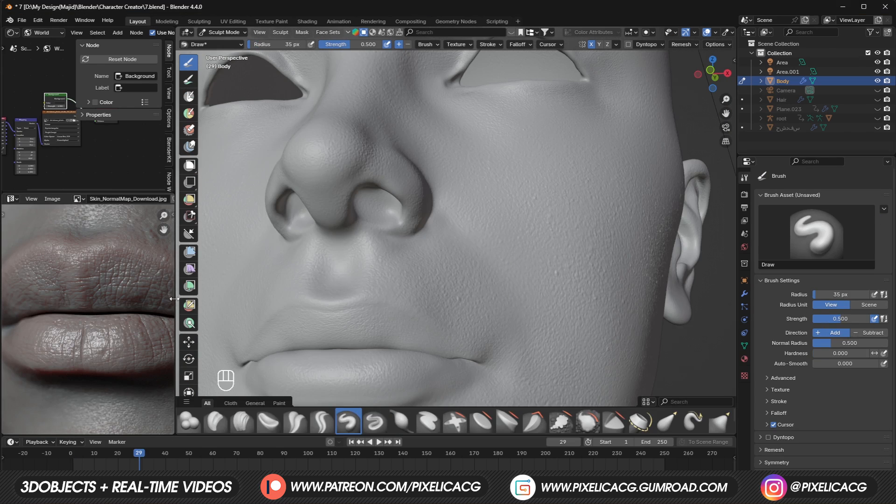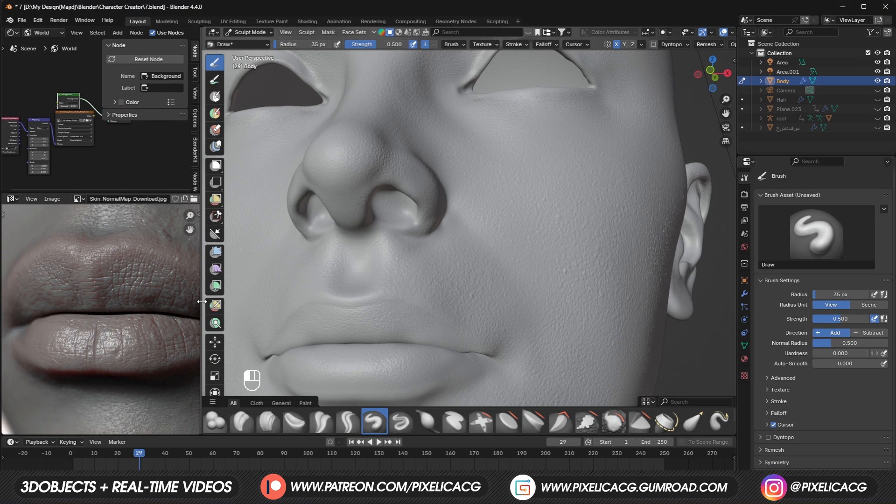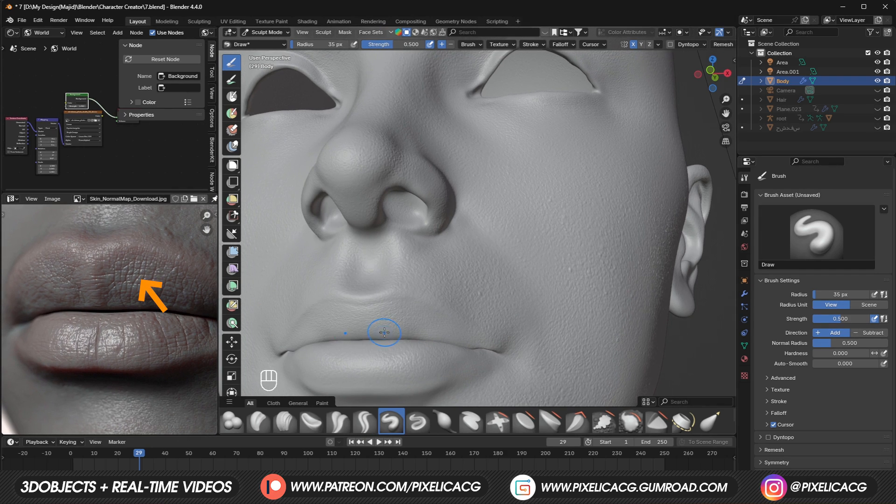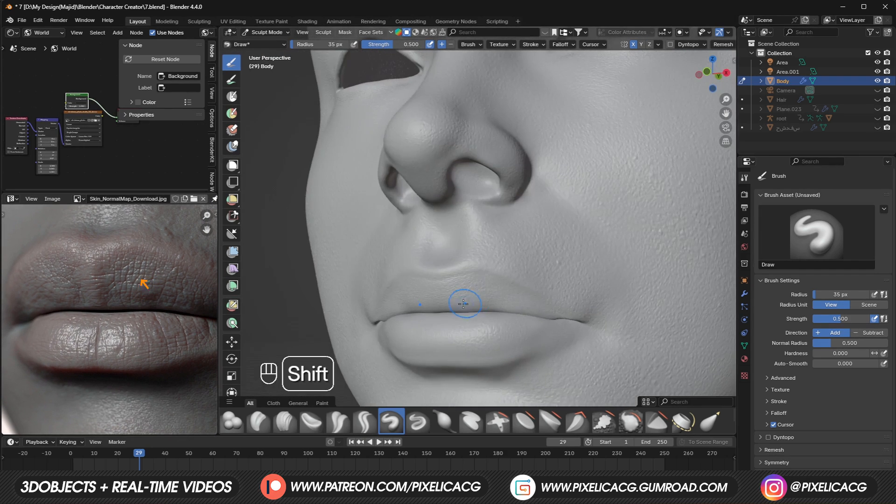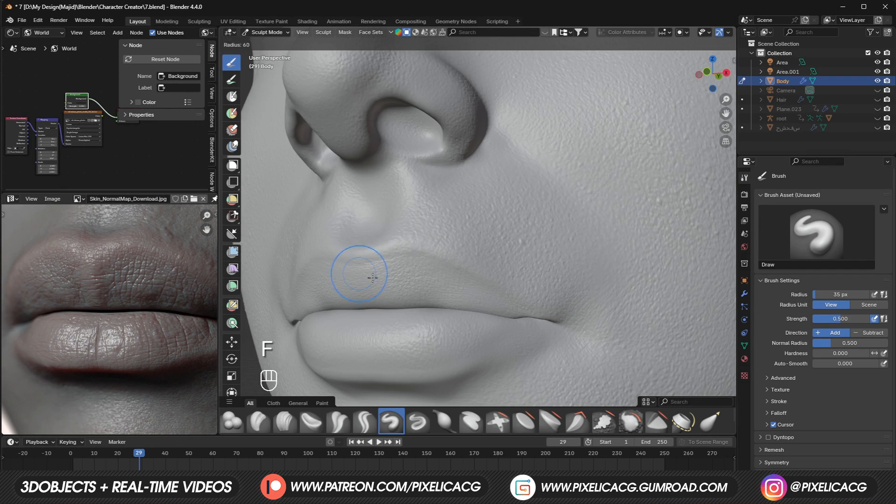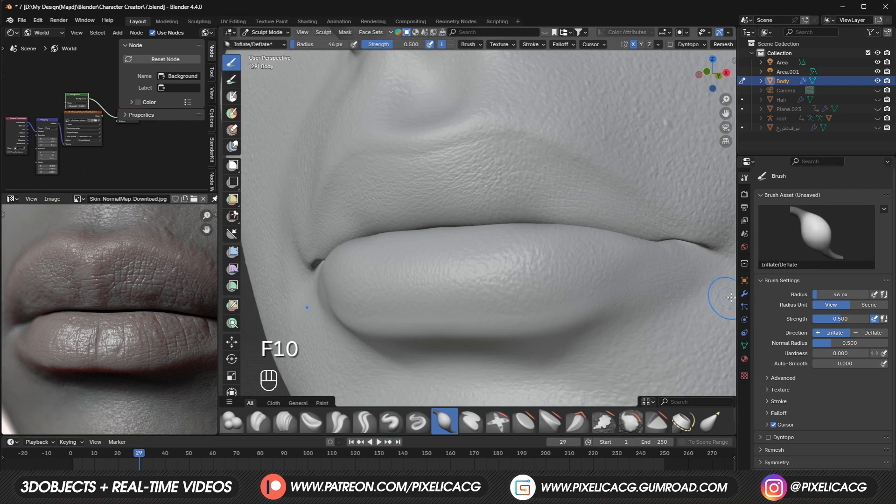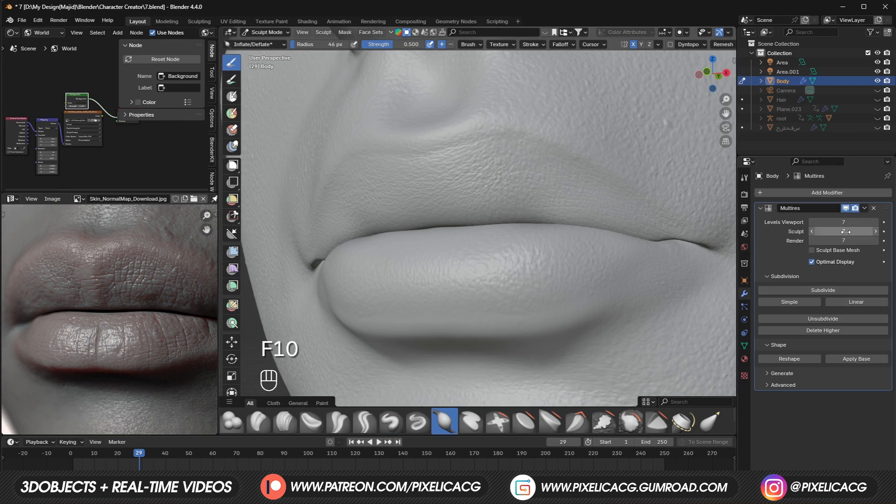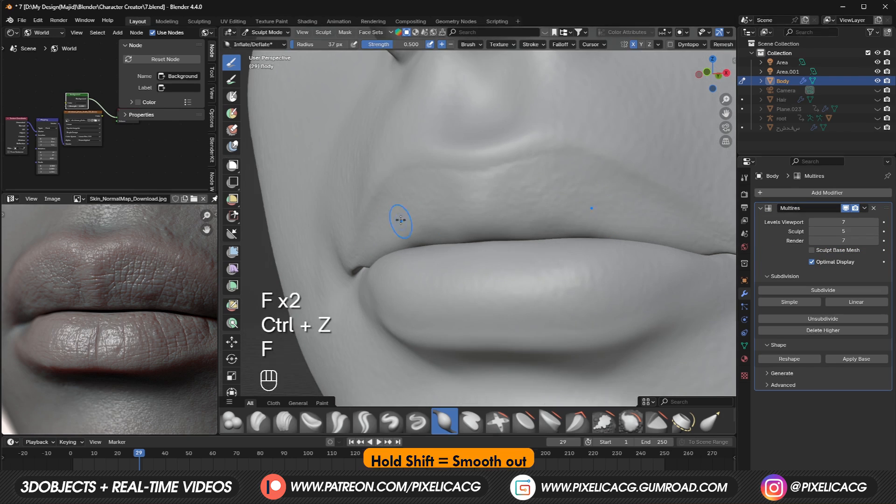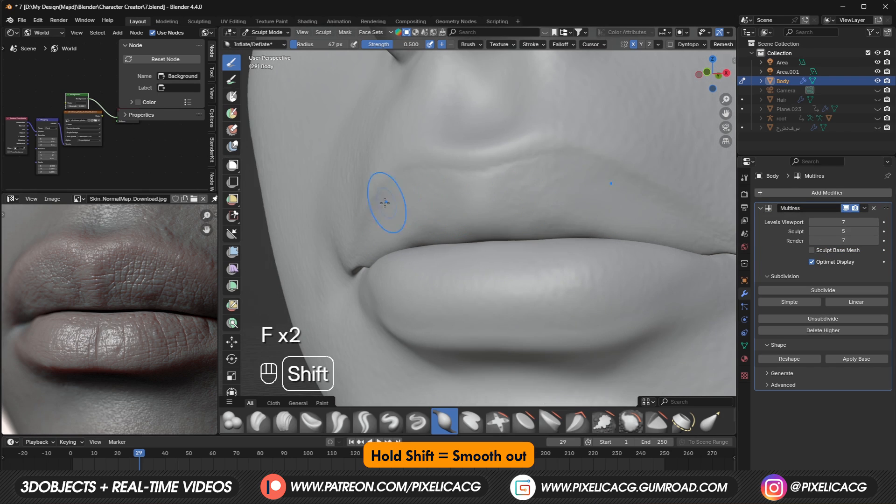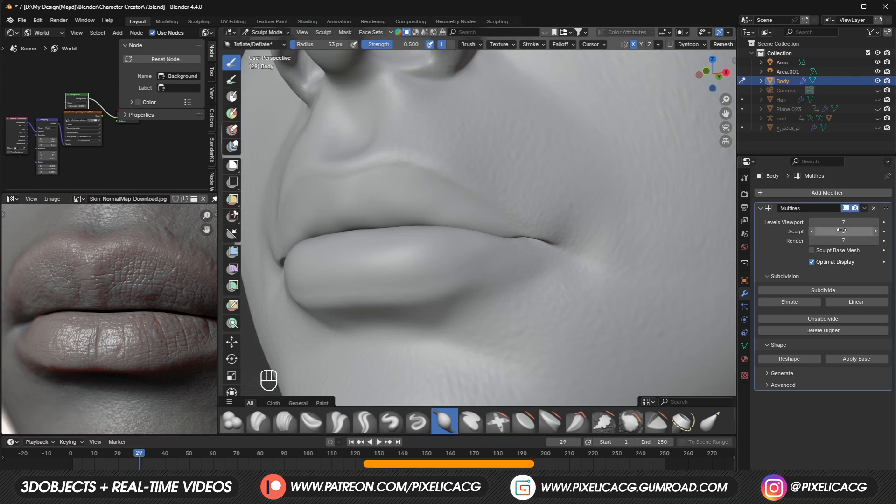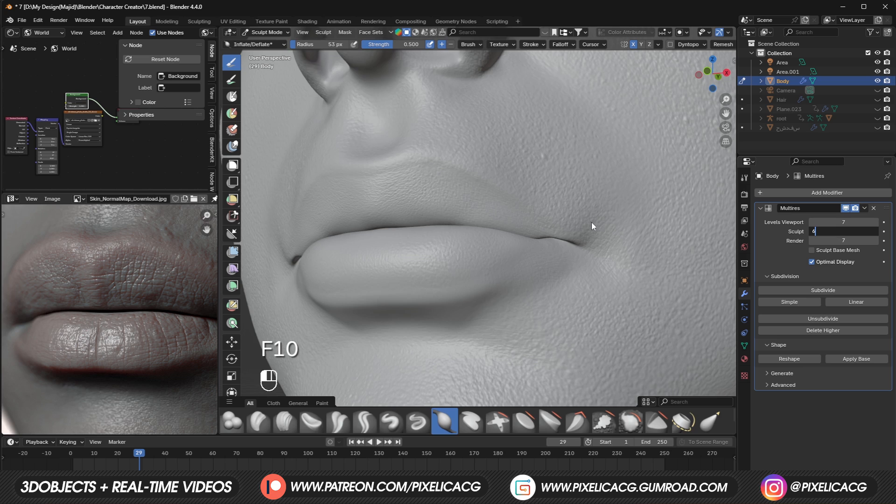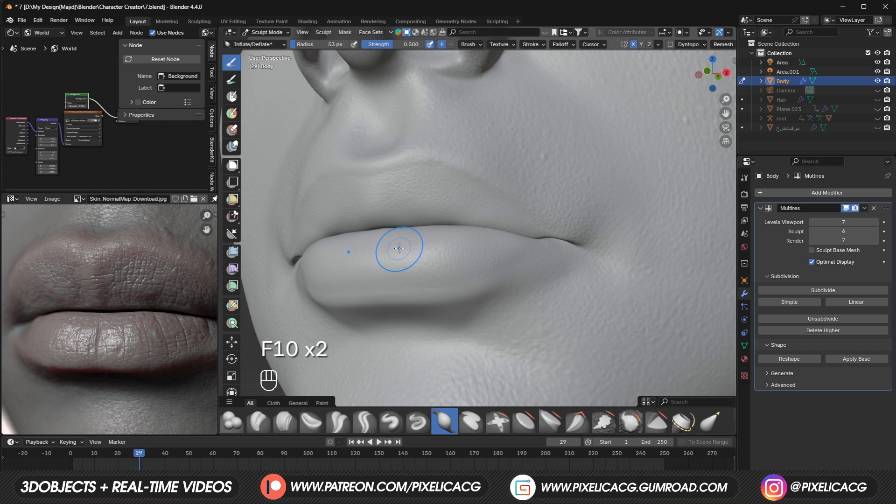Moving on to the lips, we already have some huge pores on the mouth, which we do not want. To make it more subtle, we can do a cool trick. You can go to multi-res modifier, bring down the sculpt number to something low, like 4 or 5, then smooth out the surface of the lips completely. But if we switch back to higher sculpt number, you see we have all the details back, but the surface is much smoother. And we are ready to start the third stage, which is adding manual details.